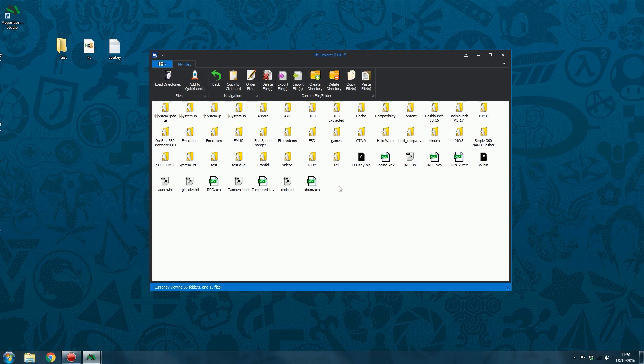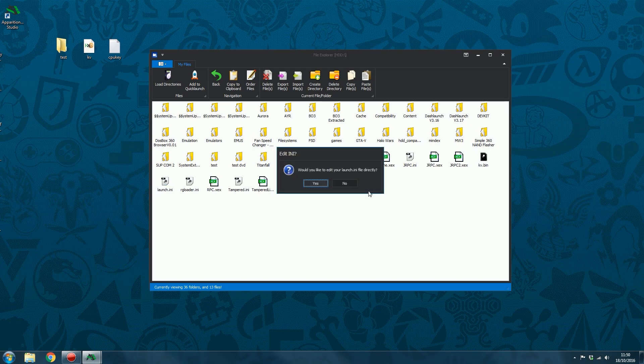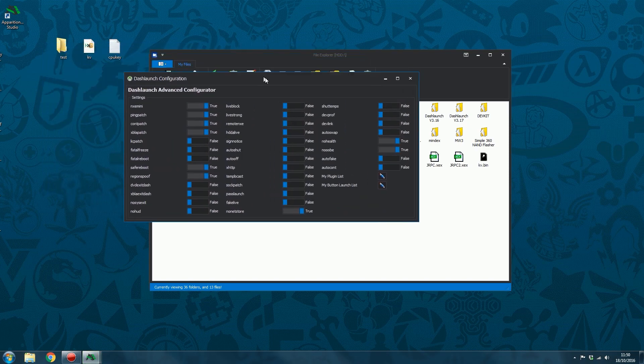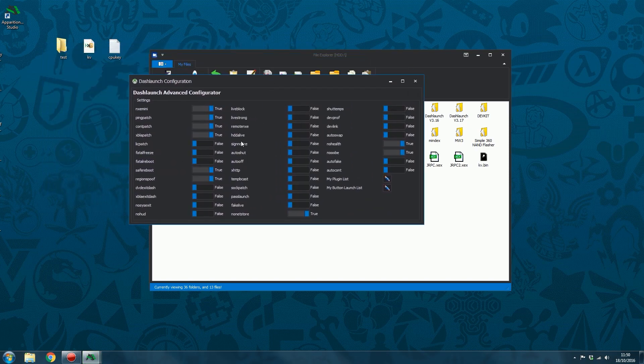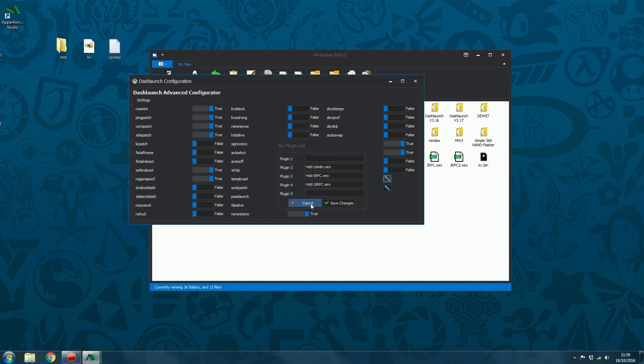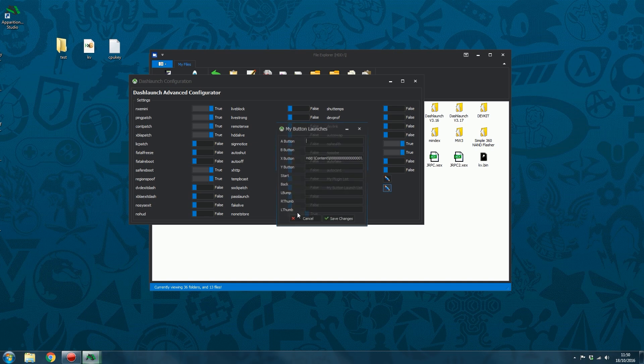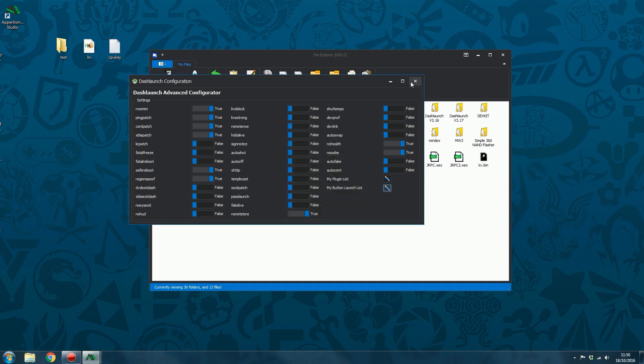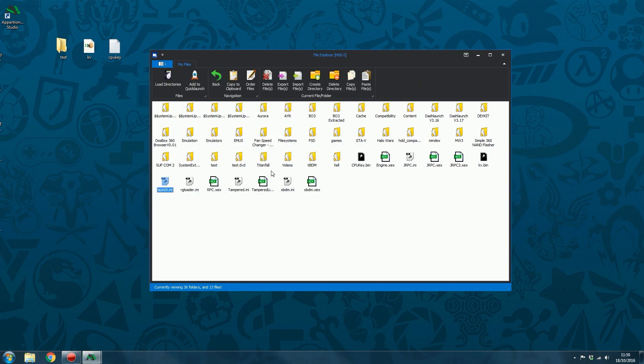You can also open up launch.ini files for your dash launch settings, and that will open them up in the dash launch configurator. So you can edit all of your dash launch settings, you can edit your plugin list, you can edit your button launches as well. So there's that.